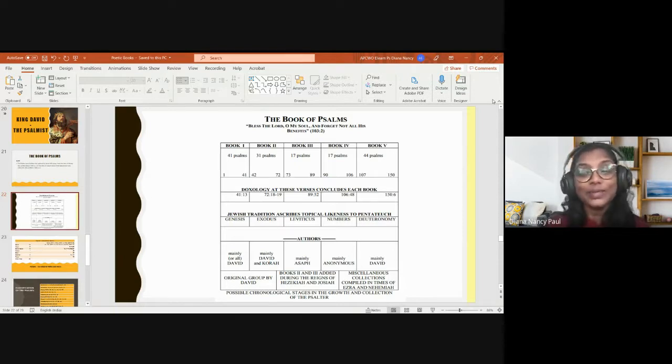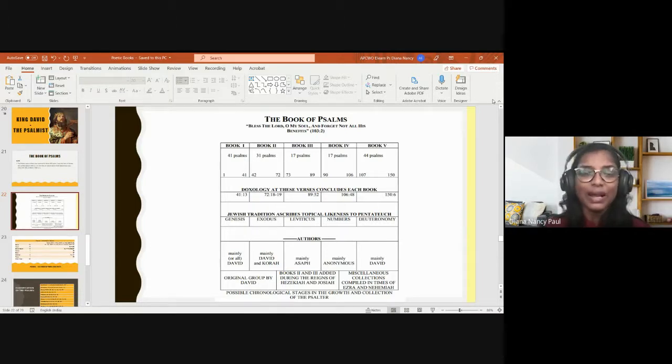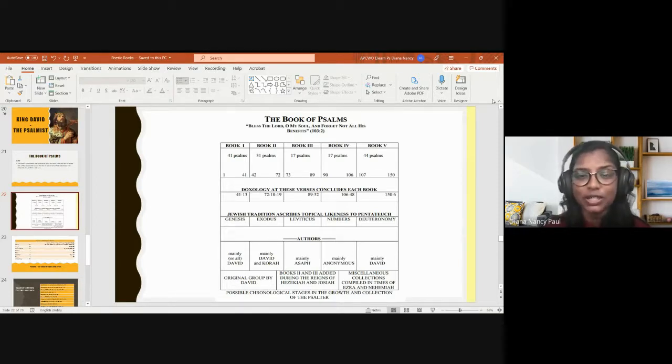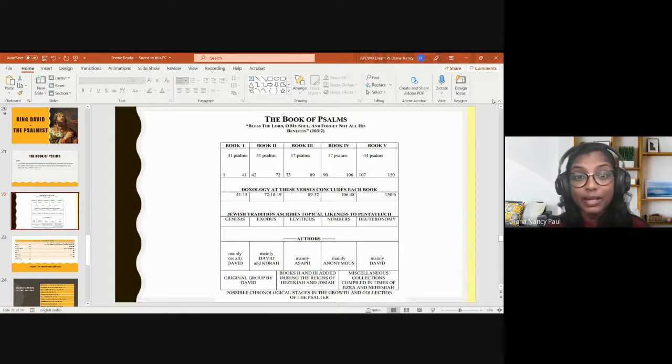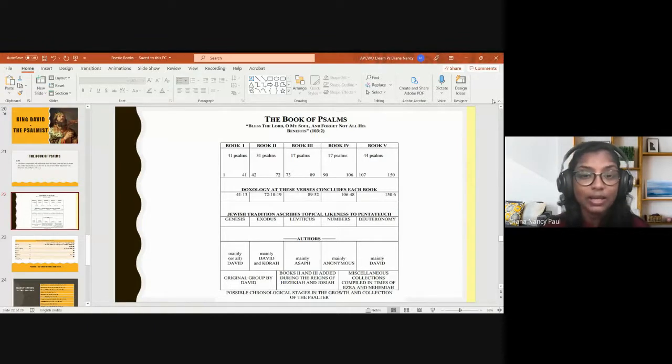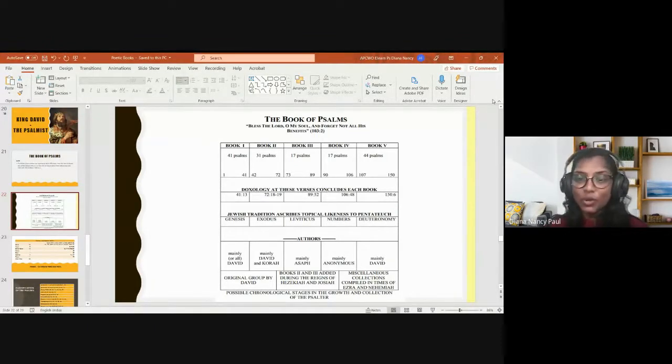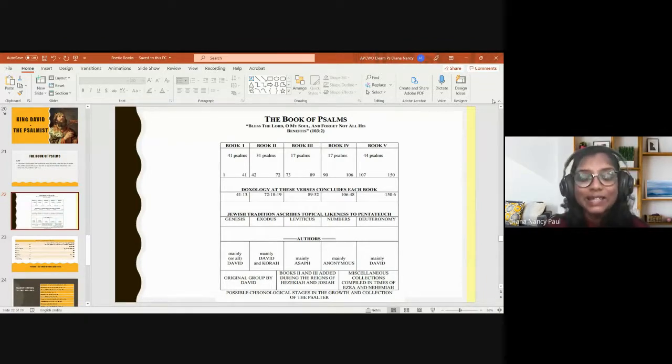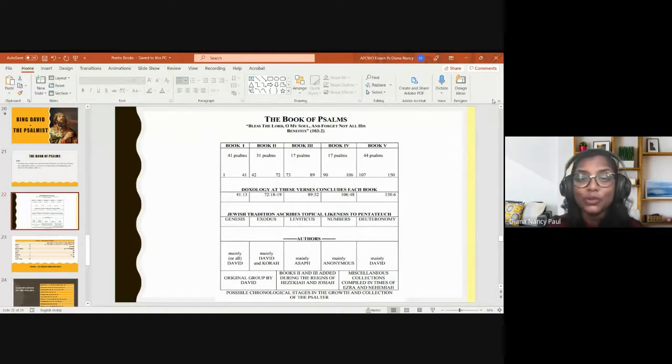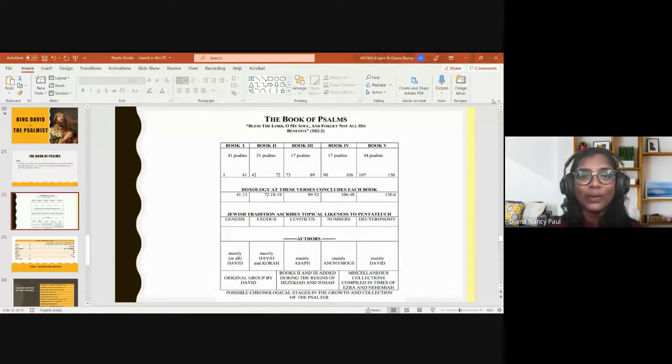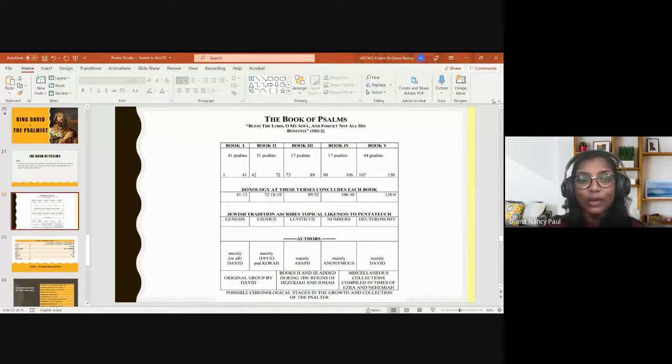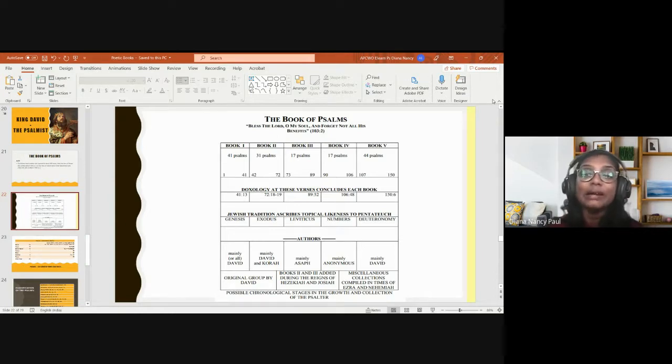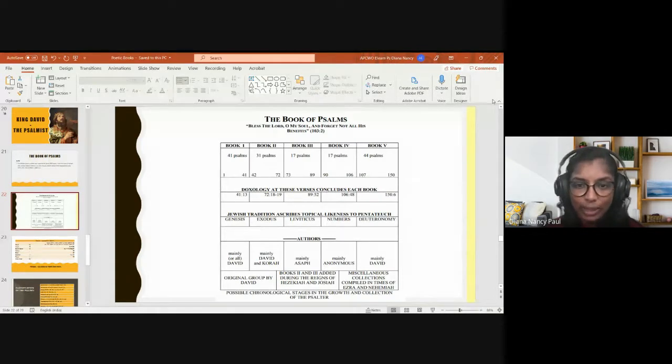You see how beautifully it is well planned, which maybe we have not recognized. The book has been divided into five parts and each part ends with a doxology. It is a Jewish tradition. The scribes topically linked it, and it covers the Pentateuch from the book of Genesis till Deuteronomy. I will also play a video which clearly portrays what instances from the book of Pentateuch have been covered in the book of Psalms. When we project a visual along with what we teach, the learning is much more than what we only hear.